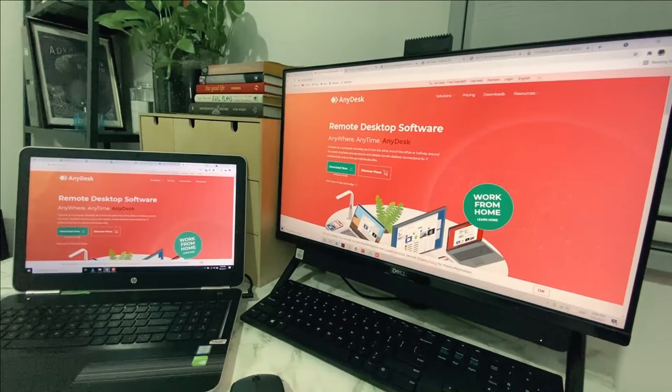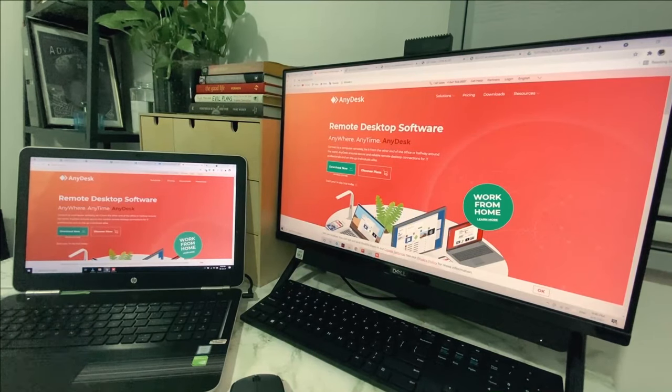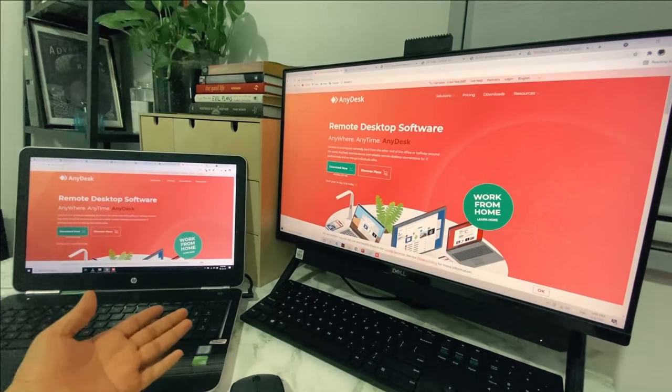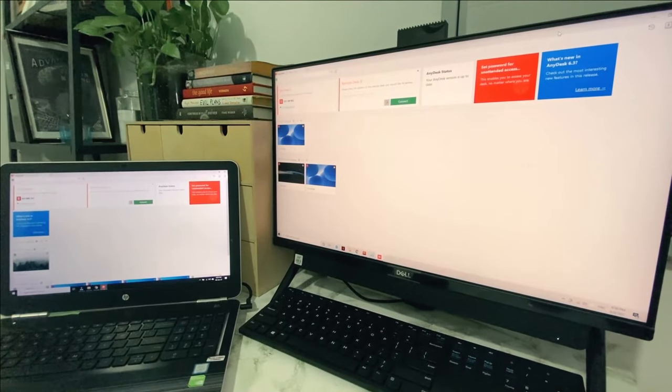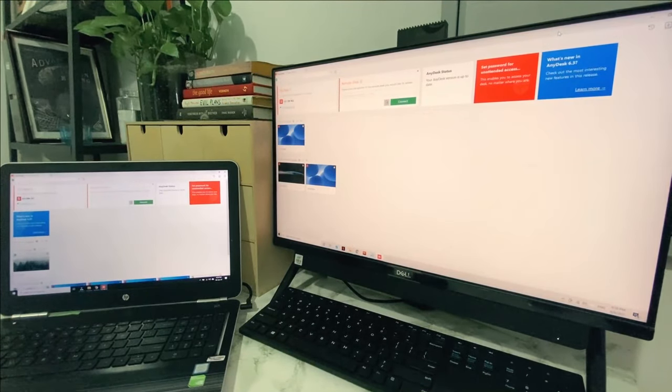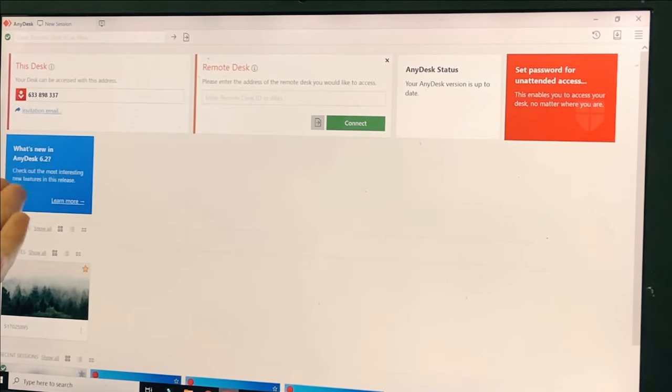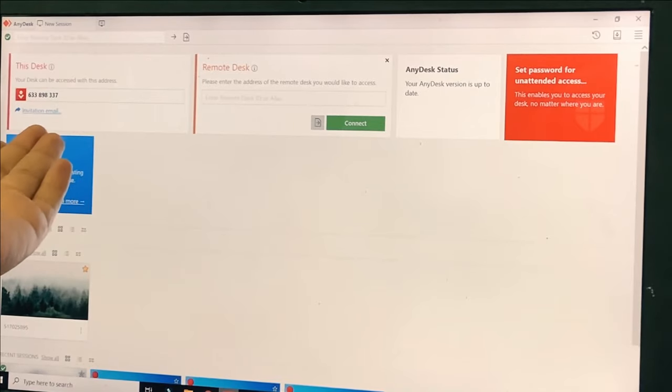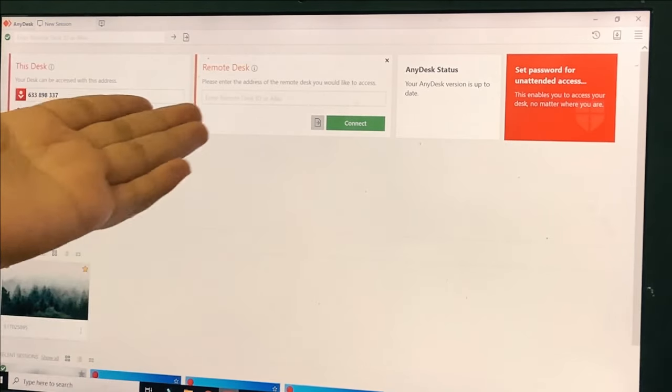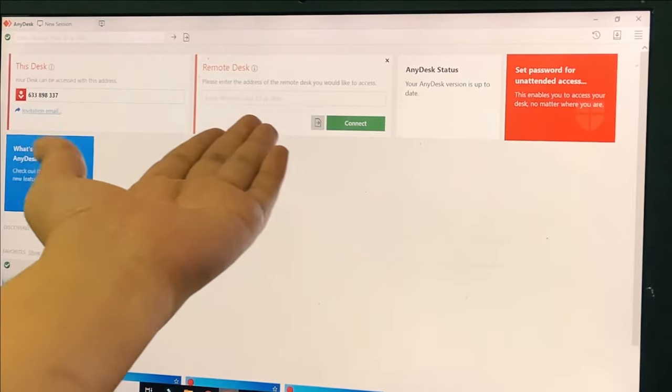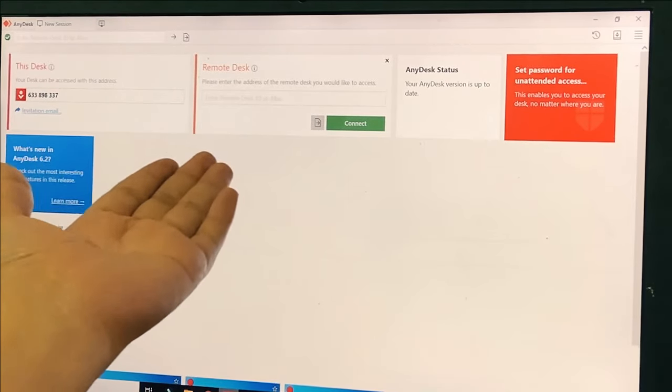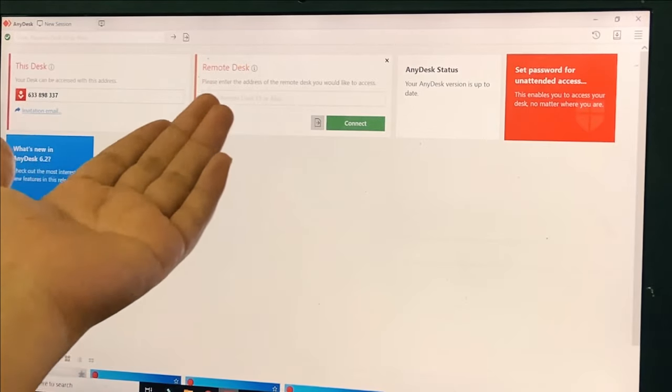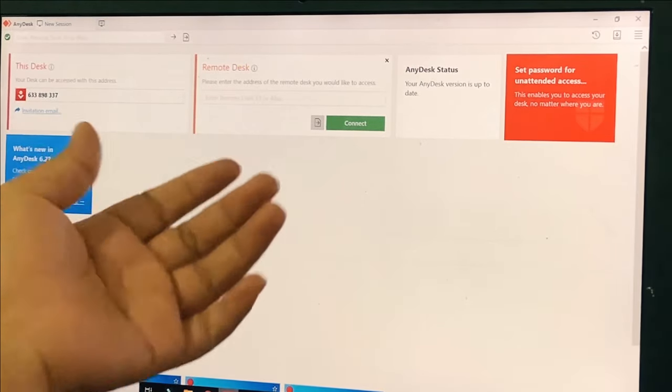The first thing that you want to do is you want to go to anydesk.com and download this application from this website. When you run the application that you have installed, this will be the layout that you'll be looking at. Now I want you to pay attention on the number right over here. This is actually the address number to this particular laptop. And this field right over here is actually a space for you to type in the address of the desktop or other device that you want to establish connection to.